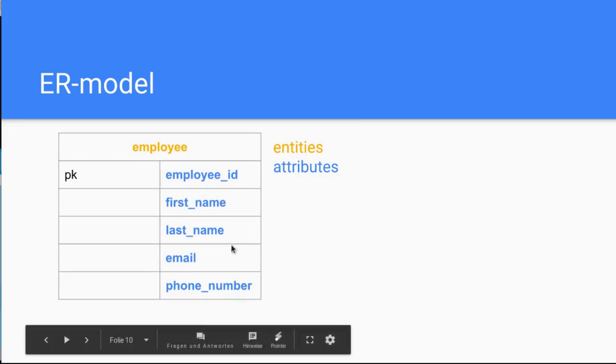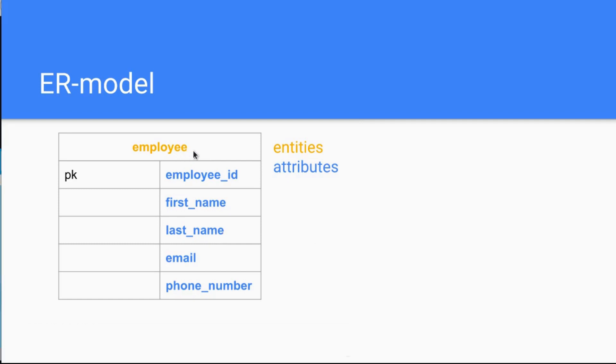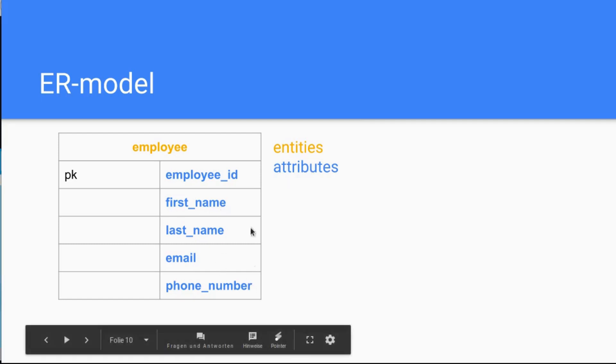And the attributes of this John Smith guy, like name, email, phone number, ID, are called attributes. So these are the things that are always—so there's no entity without attributes. Okay, columns are the entities, the rows are the attributes.